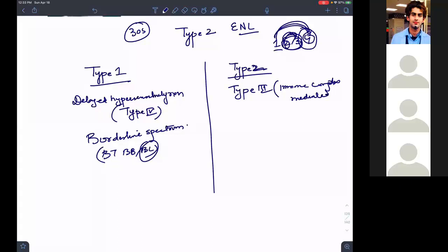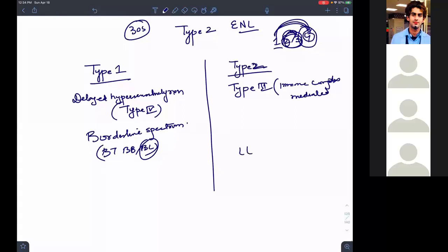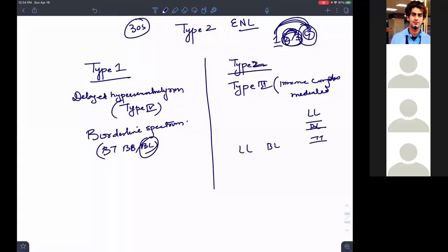Type 2 reaction — which type shows it? Type 2 is BSL-mediated, and it is shown by LL and BL. If a question gives you both LL and BL as an option versus TT and BT, go with LL and BL. But if you must choose the single best option, tick LL.